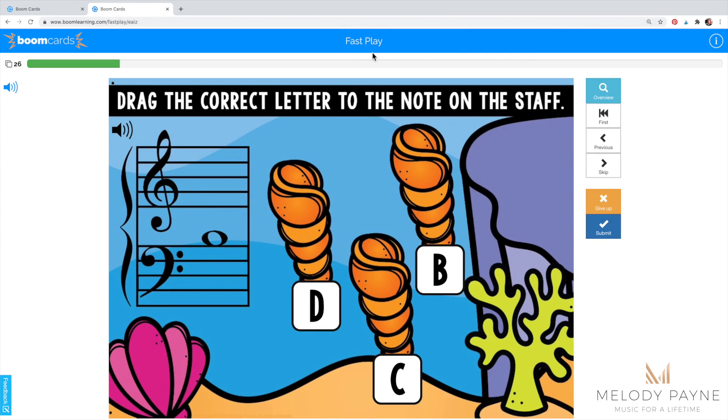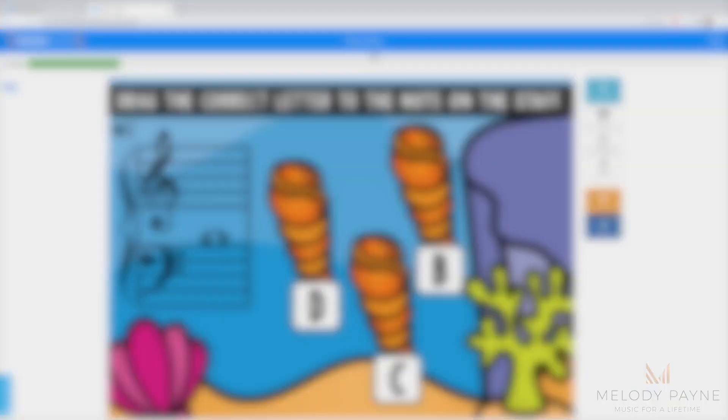I hope this helps make your piano lessons fun and engaging. This has been Melody Payne at MelodyPayne.com. Thanks for watching.